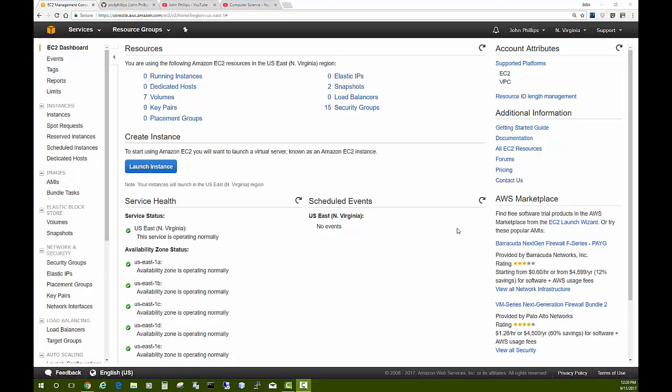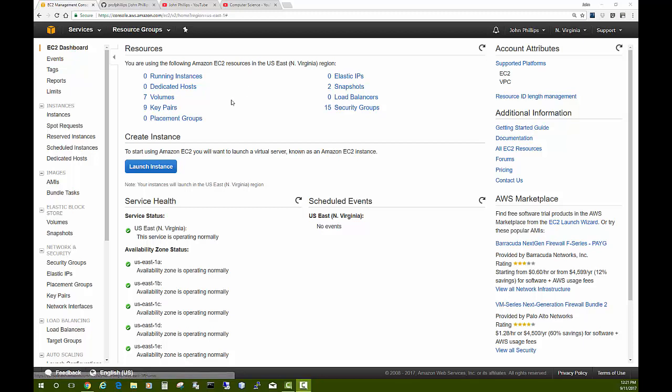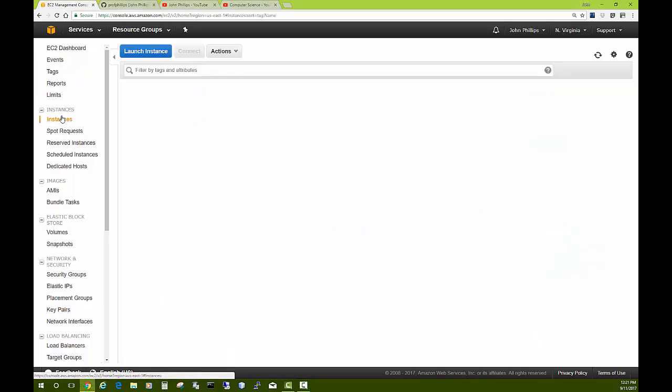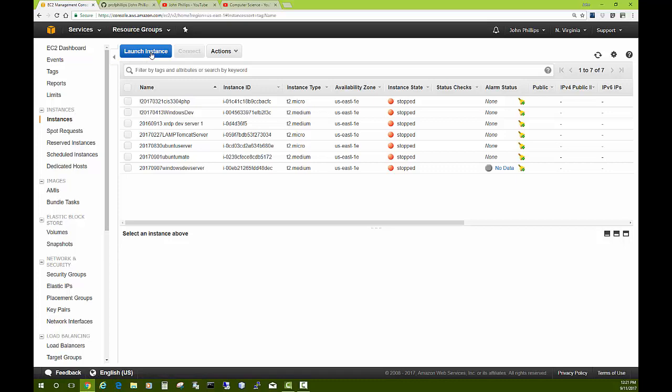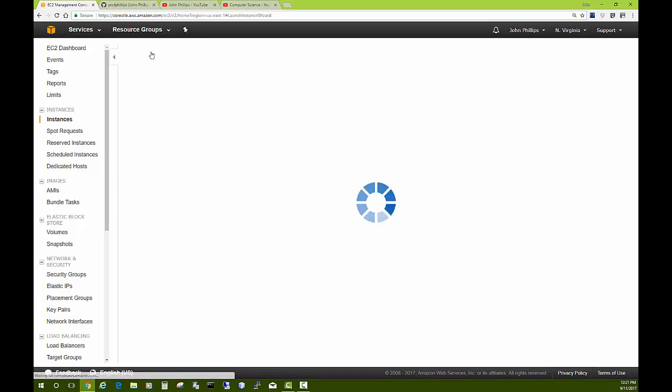Hello, John Phillips with Mansfield University here. In this video, I would like to walk you through how to set up an Ubuntu server on the Amazon AWS cloud. I'm logged into my Amazon control panel. I'm going to click on instances and now click launch instance to create a new server.